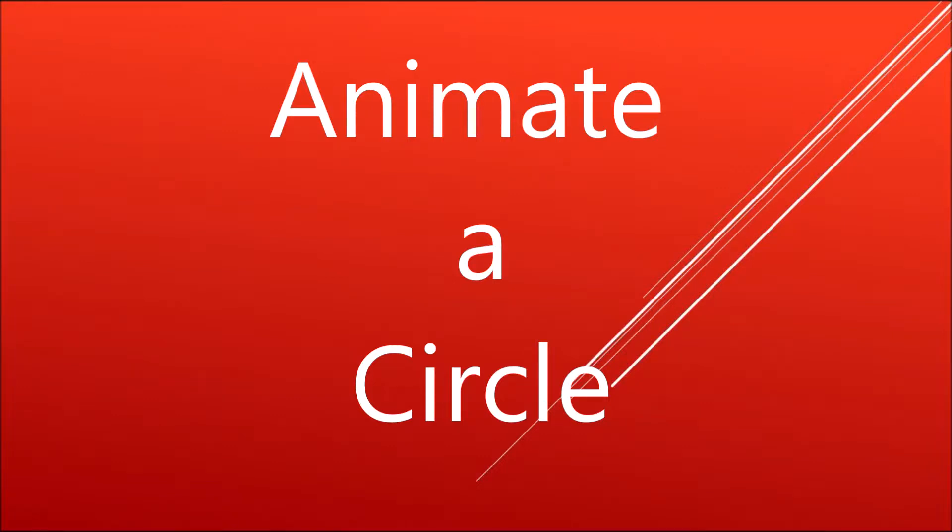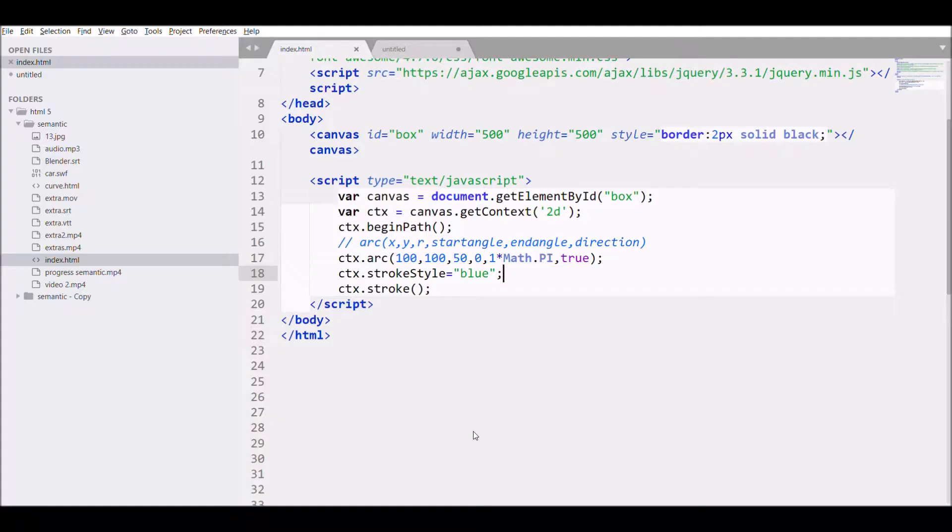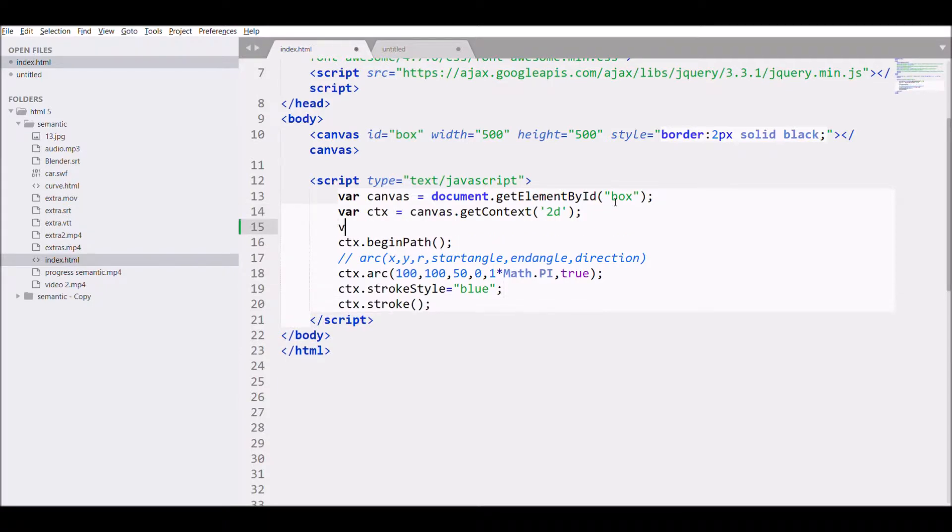Hello everyone, welcome back to my channel. In this video I'll discuss how to animate a circle in canvas. I have already written canvas and in that using script I have already created the circle, so for that now.